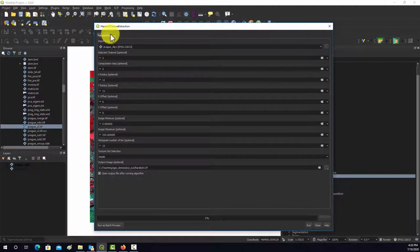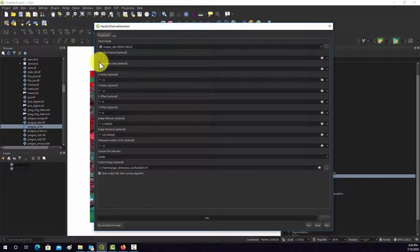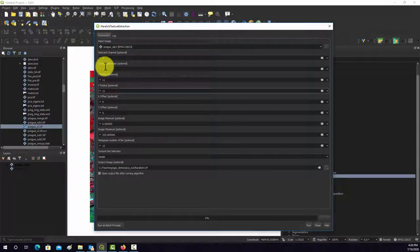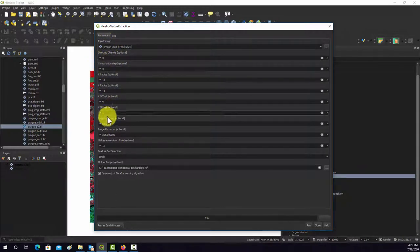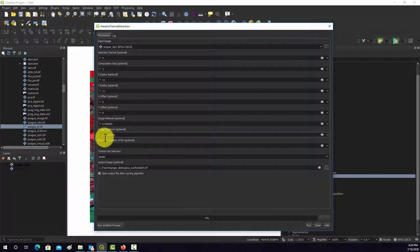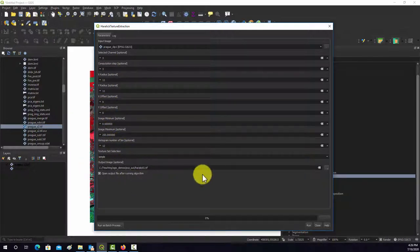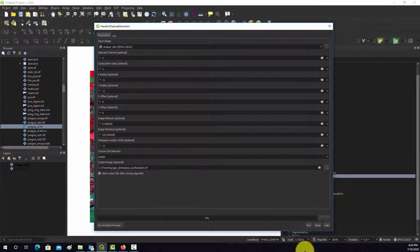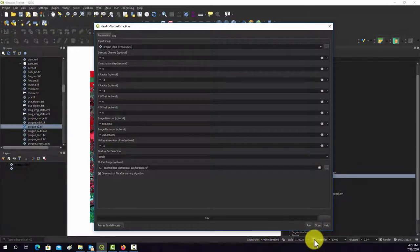We're going to calculate on the red channel, three computational steps, a radius of 11 by 11, offset of 9, the range there, 12 bins, and the simple option, which means we'll get back eight measures. So let's run that and see what happens.